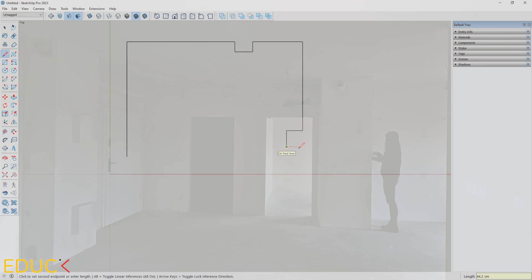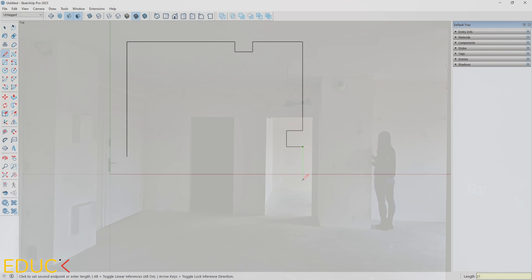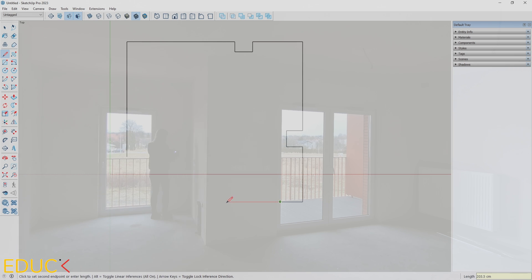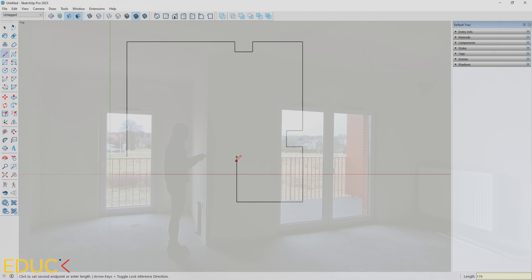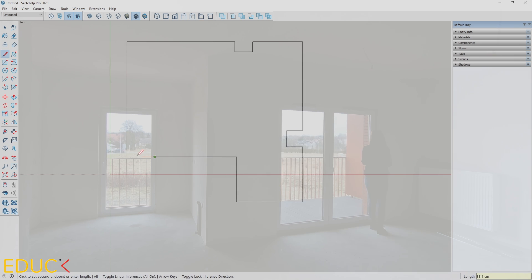Measuring a room alone can be a bit challenging — you have to measure and take notes at the same time. Although it may take a bit more time, the end result will be the same. I measure the room all around and draw it in SketchUp.